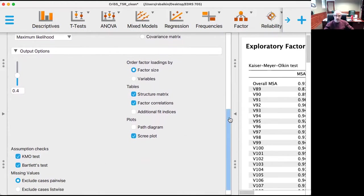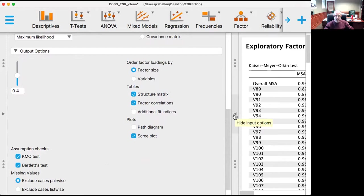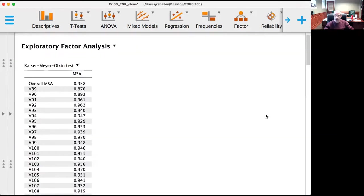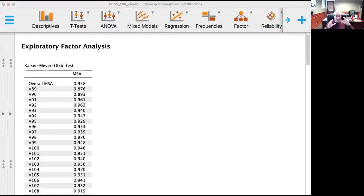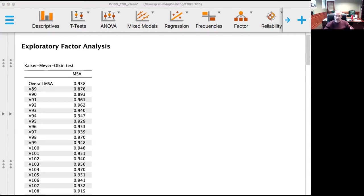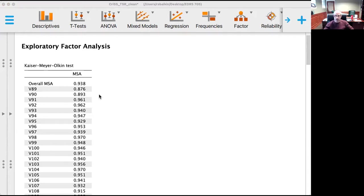So starting with the KMO test, which evaluates partial correlations and whether or not those partial correlations explain the factors between each other—so the partial correlation of the items to the factors—and we expect a degree of overlap. And that factor analysis will be useful in addressing that overlap.